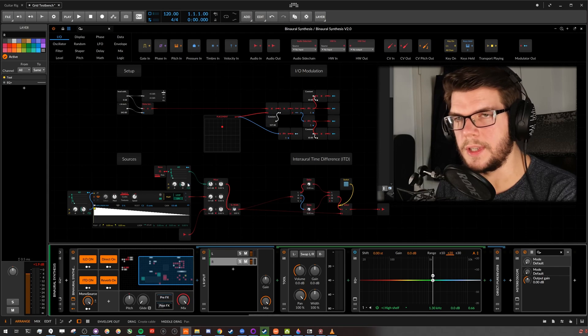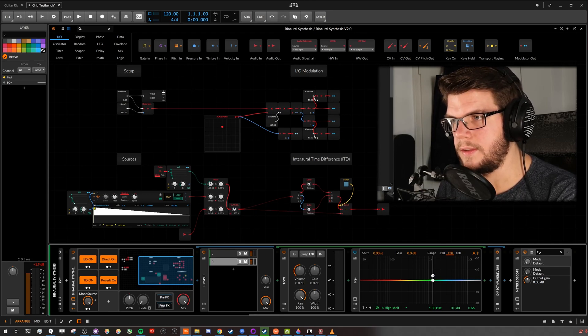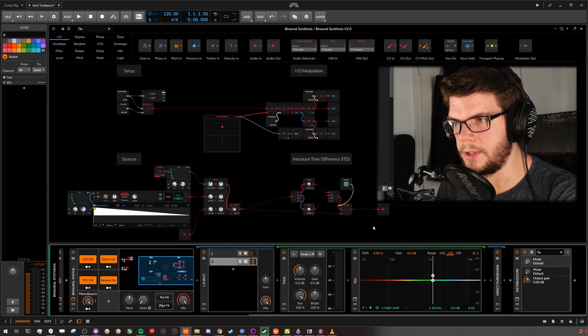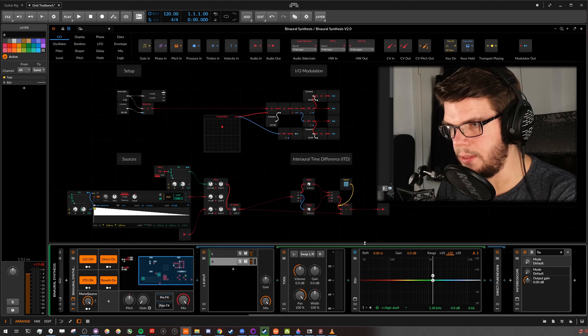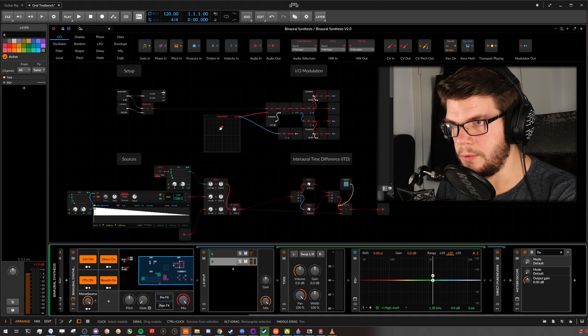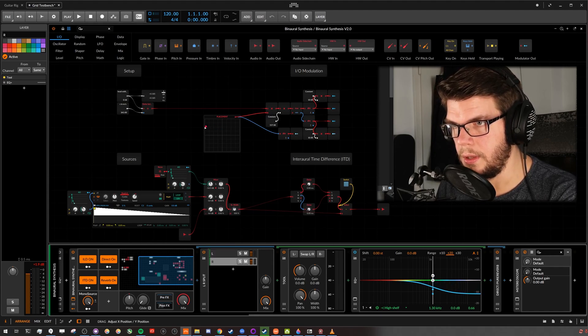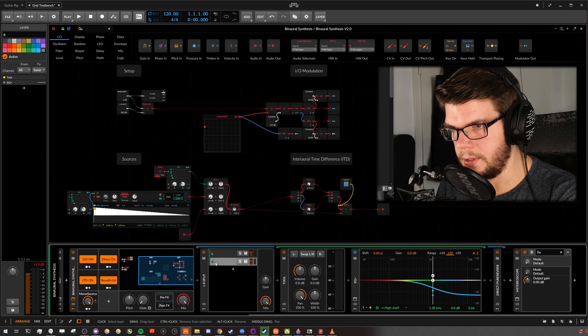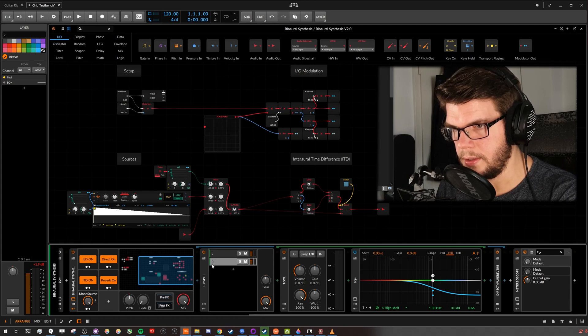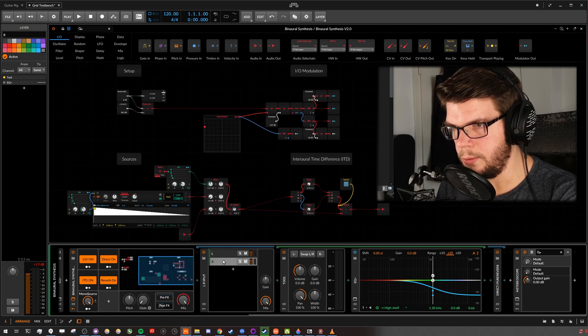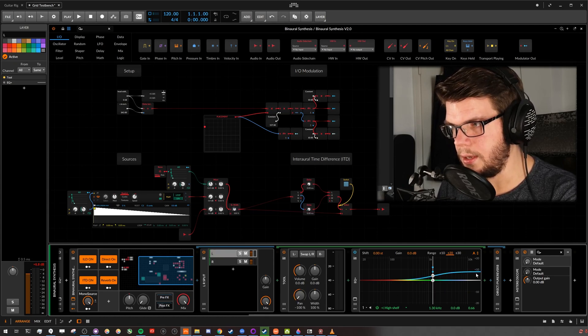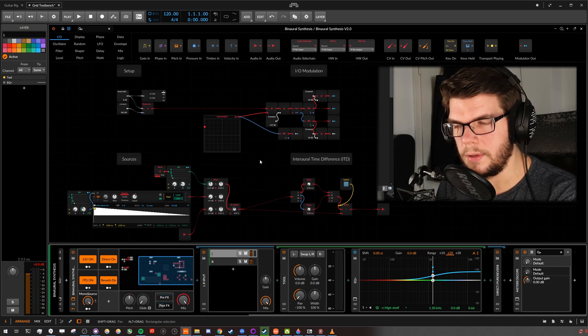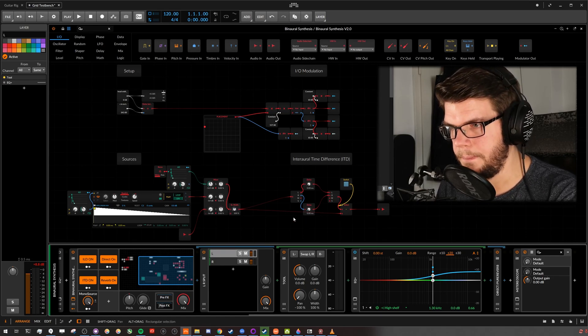So to summarize, this is the time difference part and this is the level difference part for two channels. If you move it to the left side, you see the right ear is attenuated and the left side gets gain to resemble the transfer functions you saw on the paper.